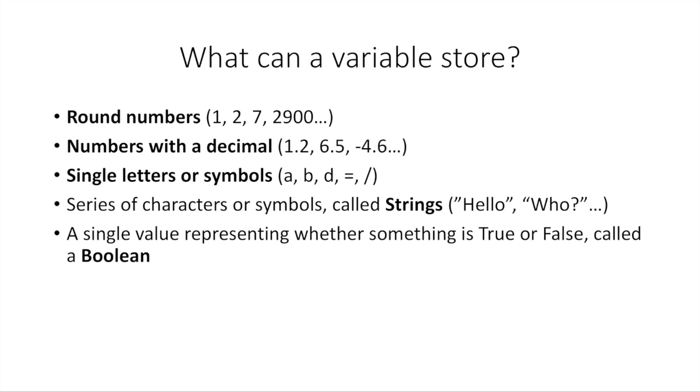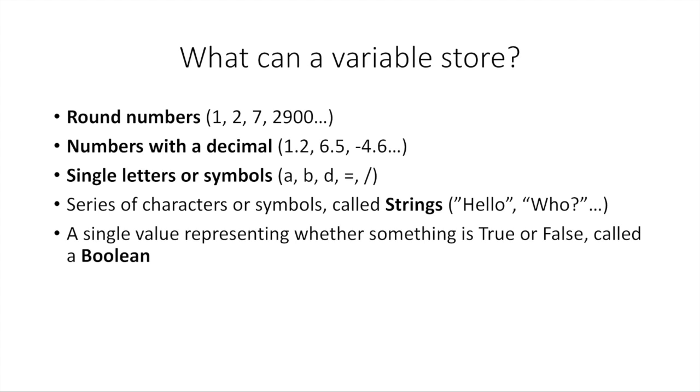You can put a single letter or symbol, also usually called a character in computer speak or program speak, like the letter A, the letter B, or the symbol equal. Each of these individually would be a single character. And then you can put a series of characters or symbols. We call this a string, like the phrase hello, or who. These pieces of text would be called strings. They're just a series of characters.